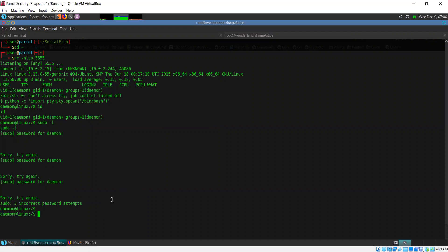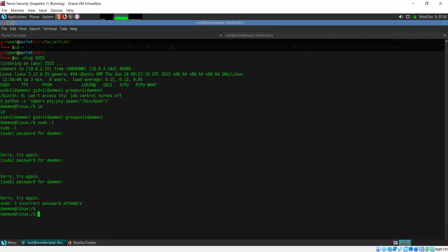Once you get admin access to the WordPress website, there is a Metasploit module — not plugin, sorry — which is known as WP admin shell upload. So that will help you get a shell with Metasploit. I've written the name of the module in chat.